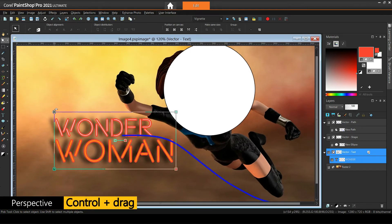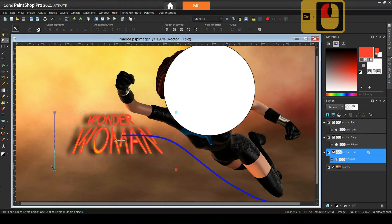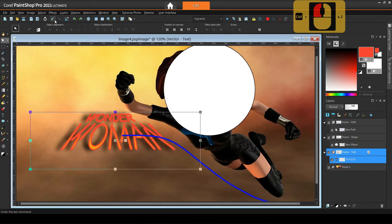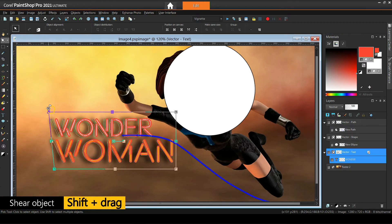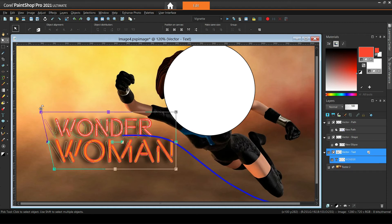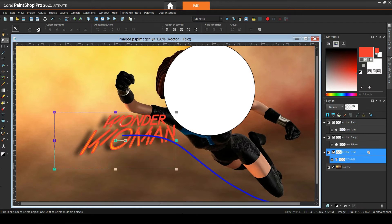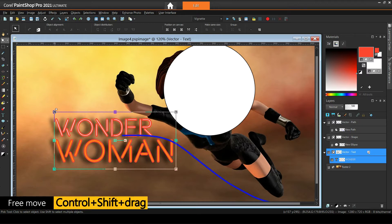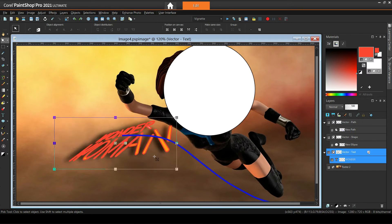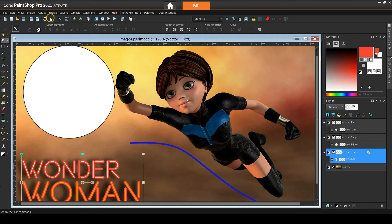By holding down the Control key while scaling we change the perspective of the object. We can also move the grabbed handle freely by holding down both Shift and Control at the same time. If you are not familiar with the pick tool, please take some time to practice with it — it will really help you follow along.